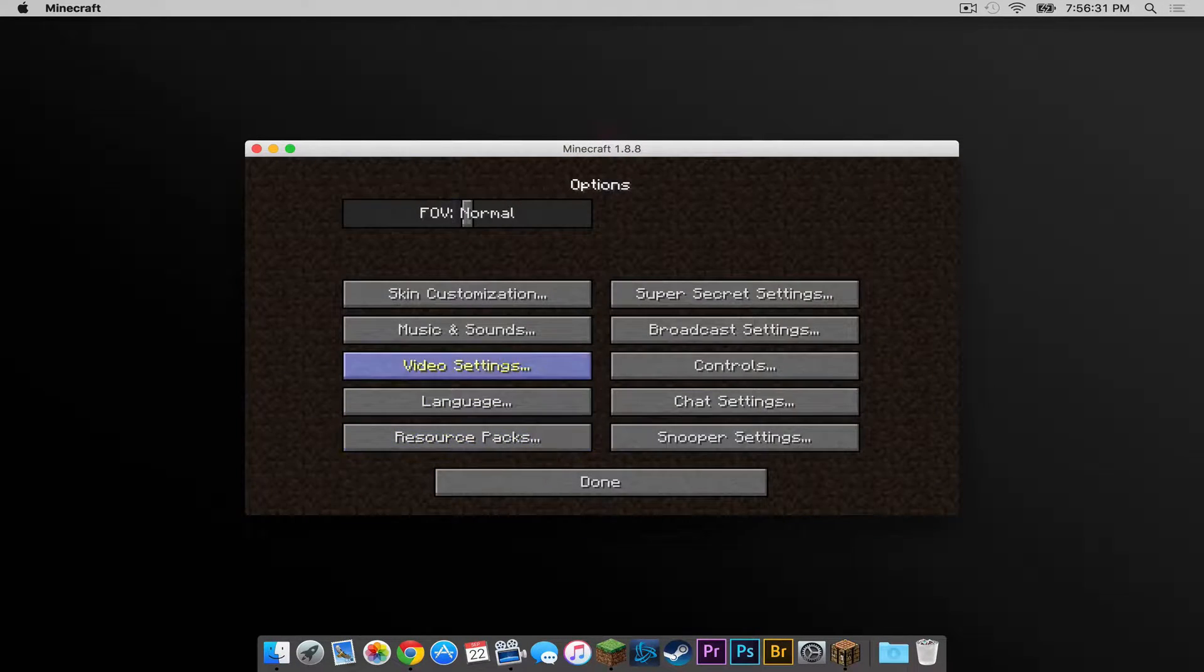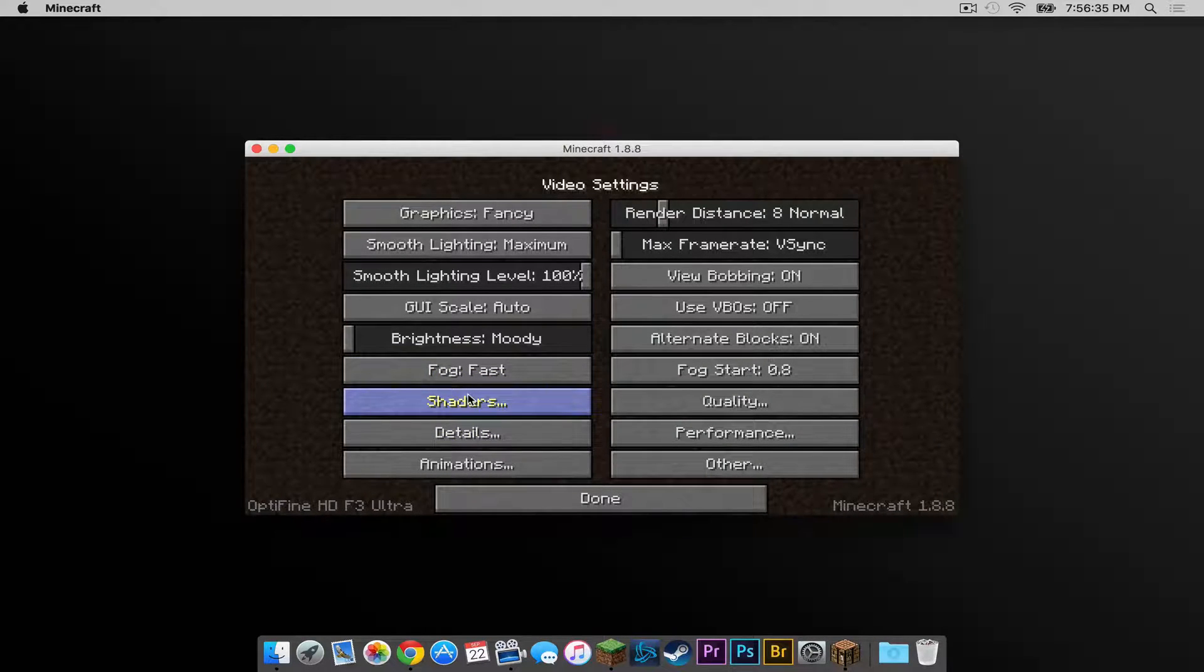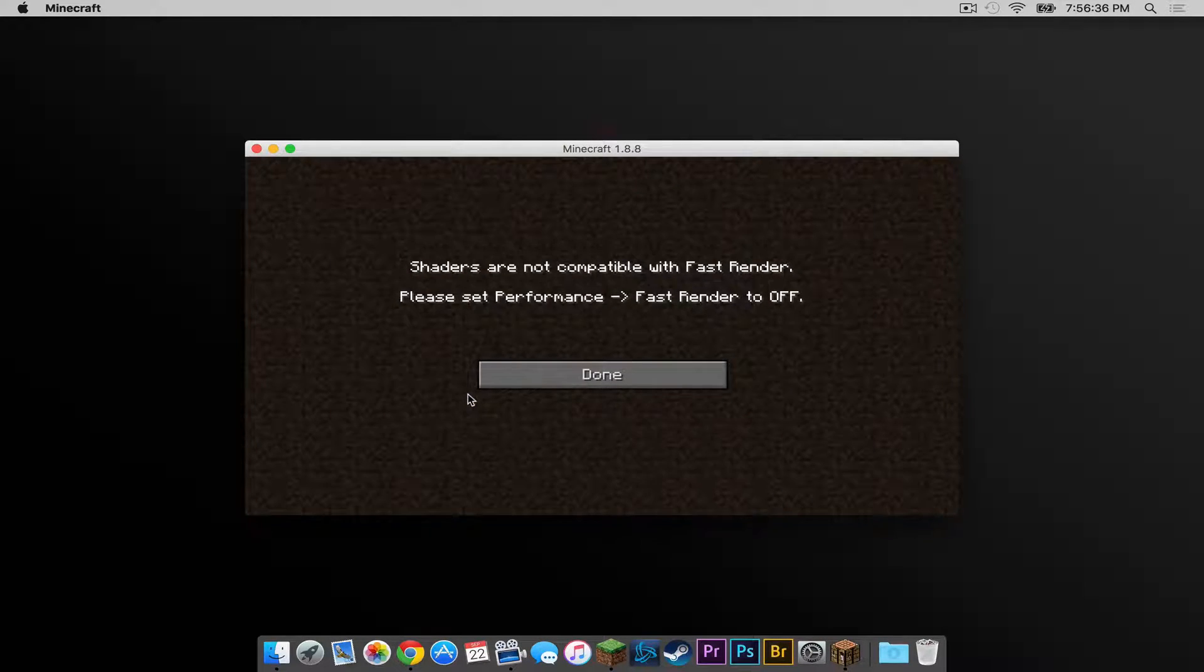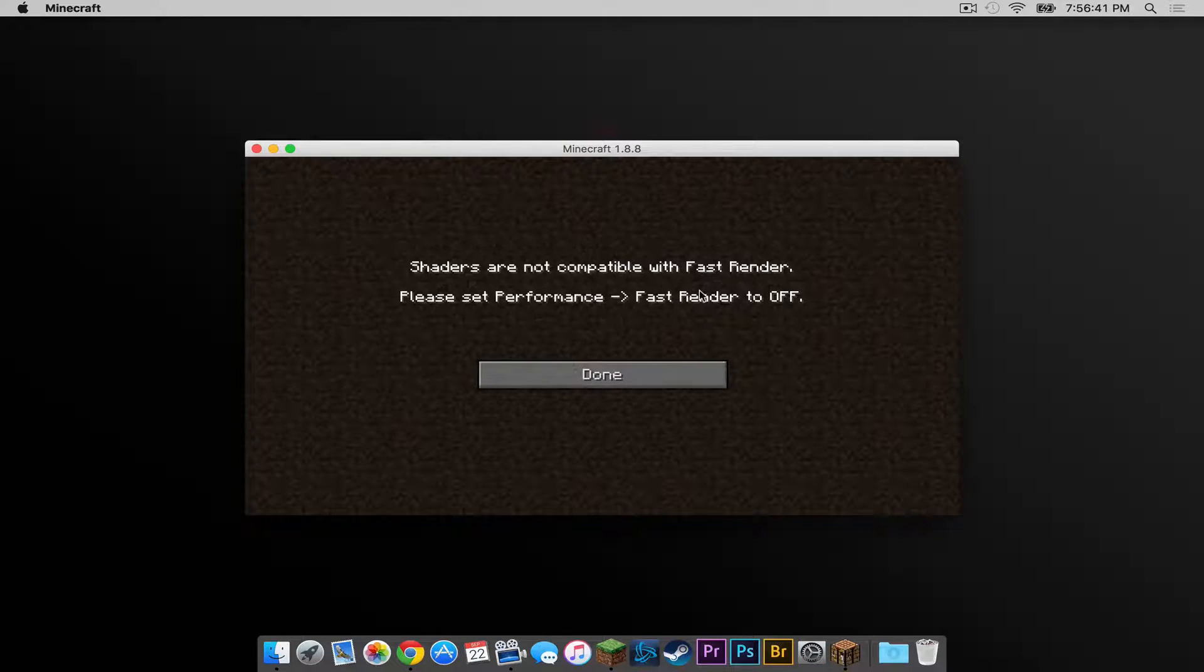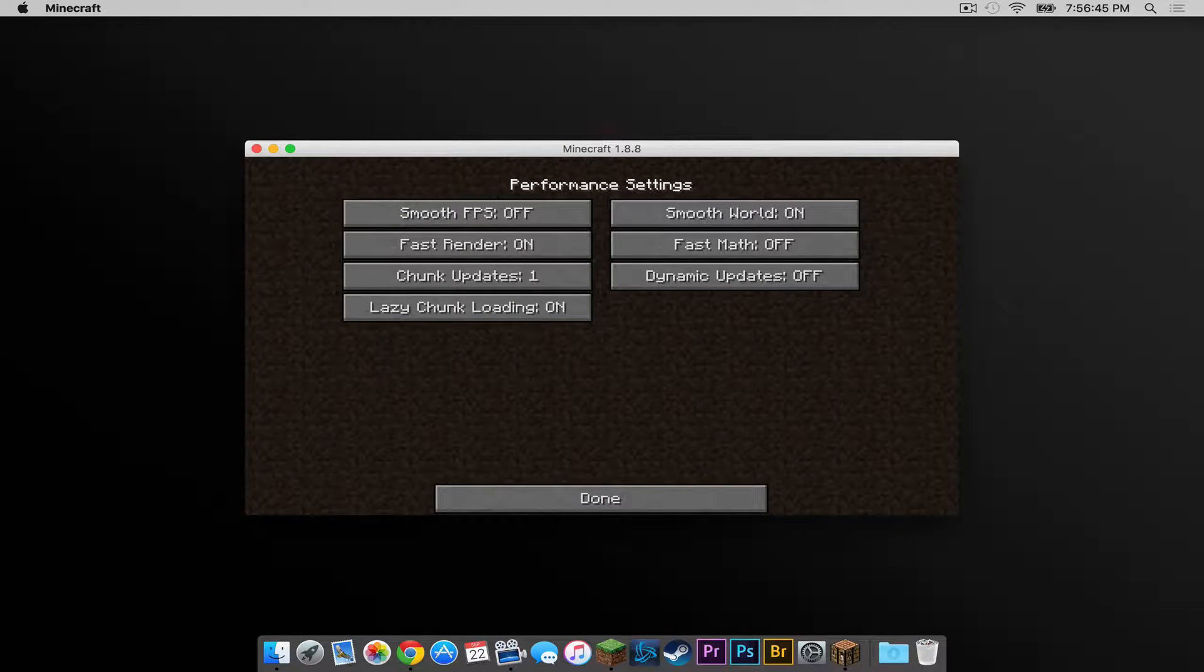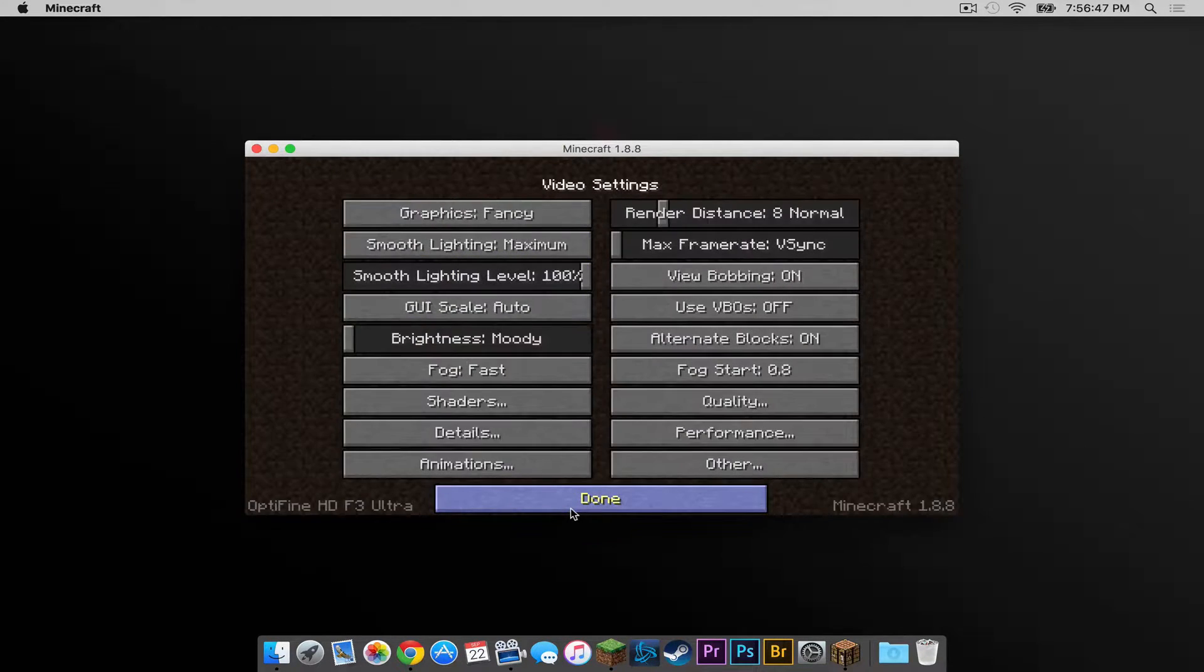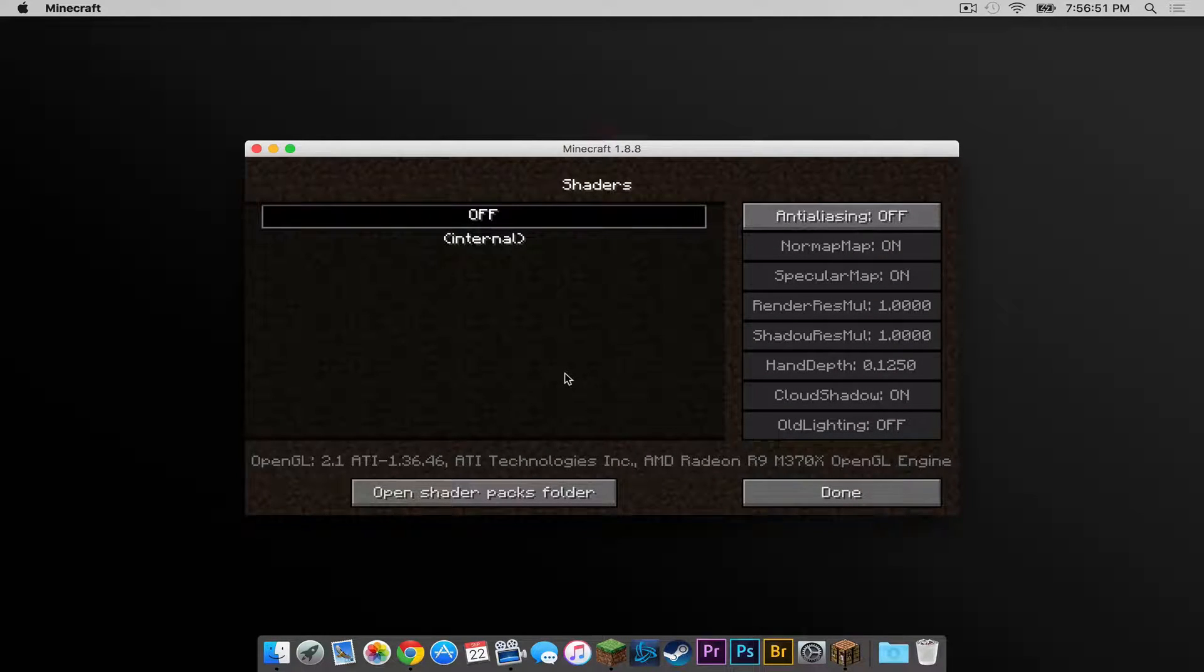Head into your options and head to video settings. You will see a new tab here called shaders. Click on it. Now if it doesn't work the first time it tells you right here in your performance settings to set fast render to off. Simply go to performance and set it off. Press done. Then go back into shaders and you should have a menu that looks like this.